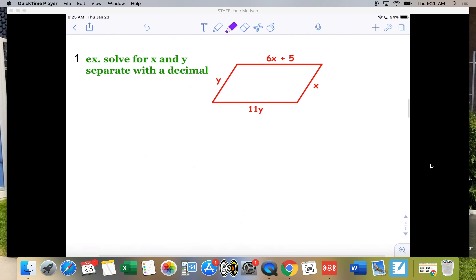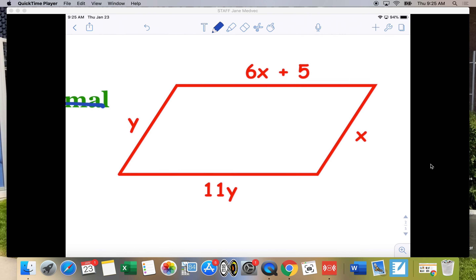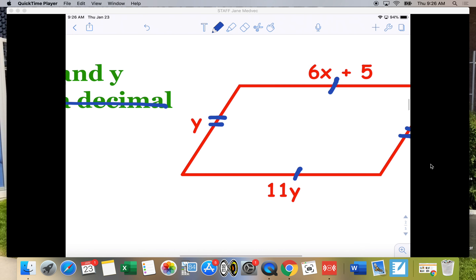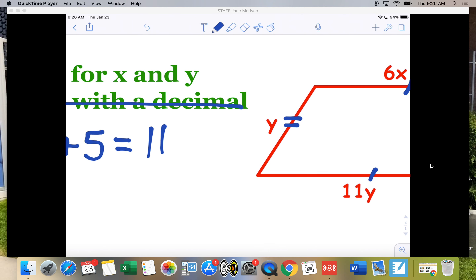Let's go ahead and look at this problem — solve for X and Y. If I'm solving for X and Y and I know this is a parallelogram, I know that this side is congruent to this side and this side is congruent to this side. So I'm going to take 6X plus 5 and set that equal to 11Y.